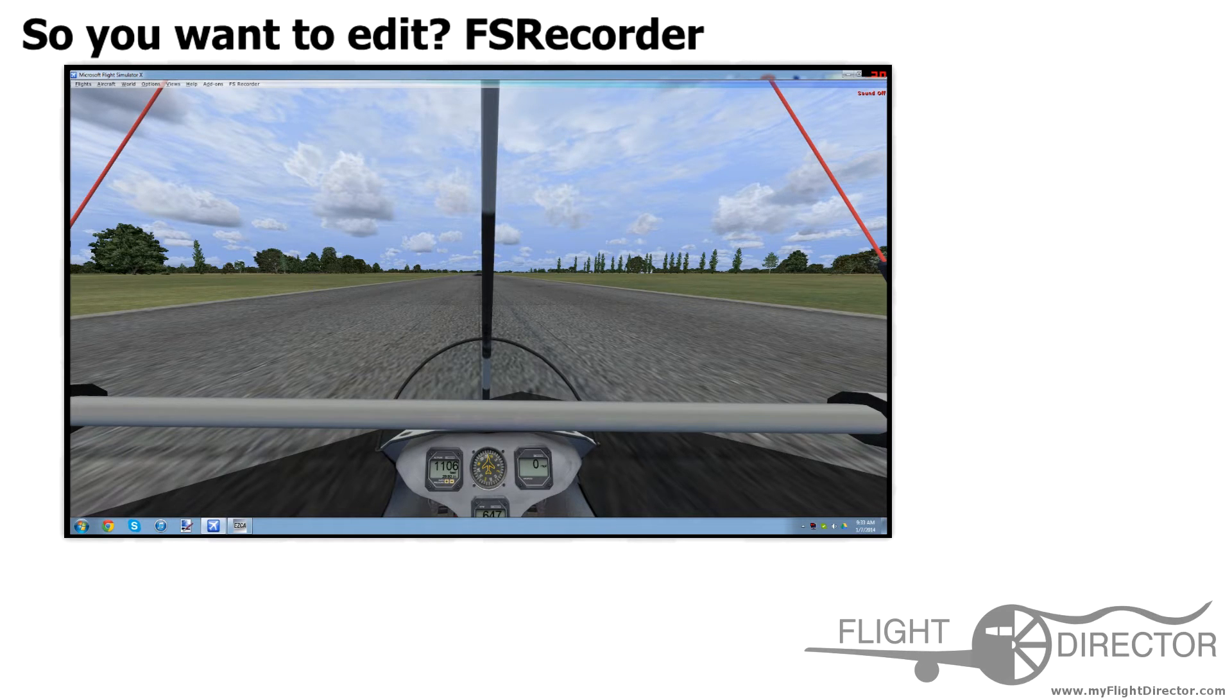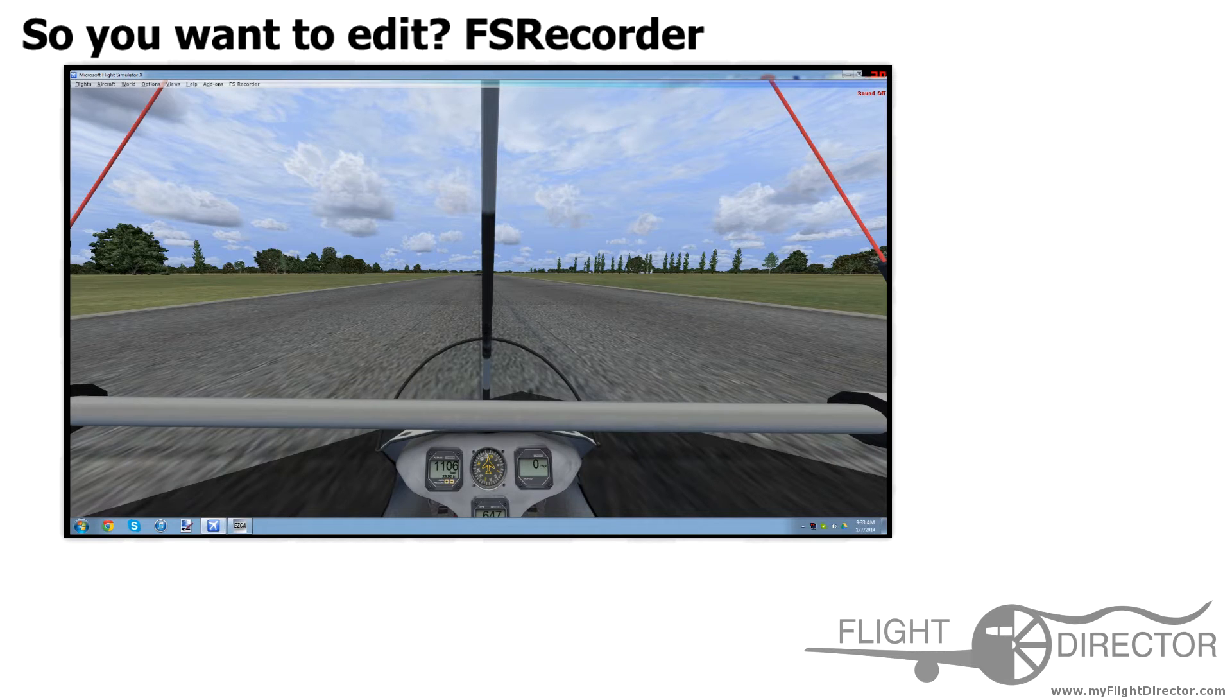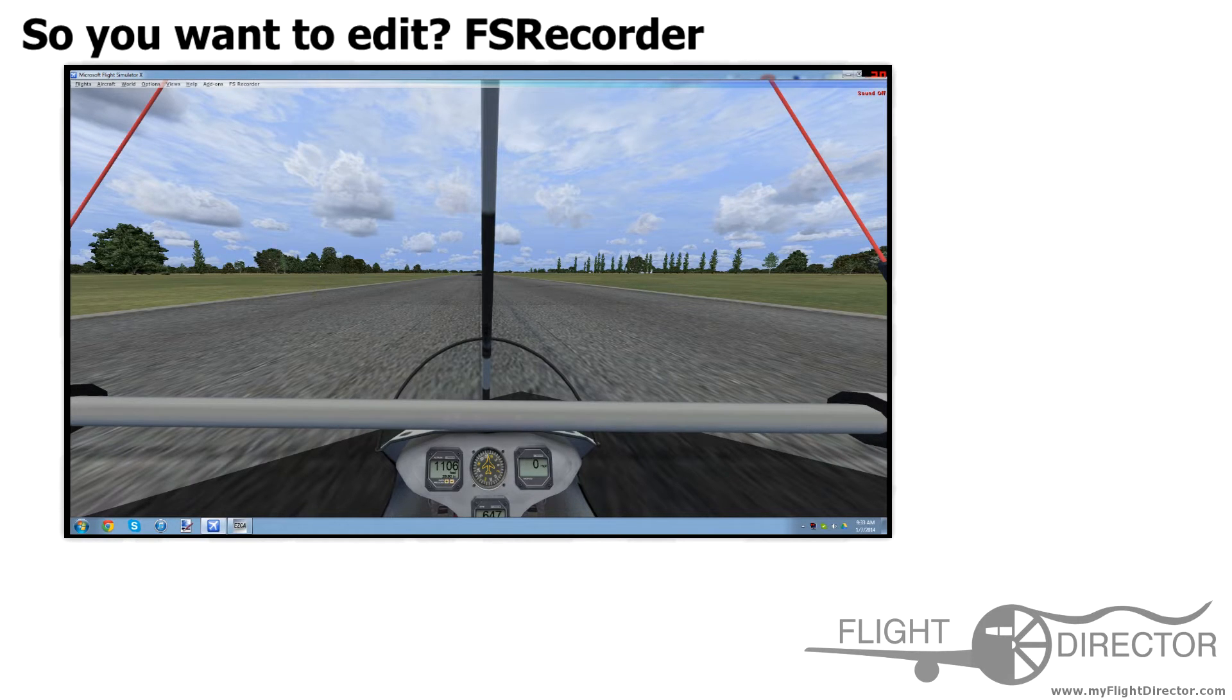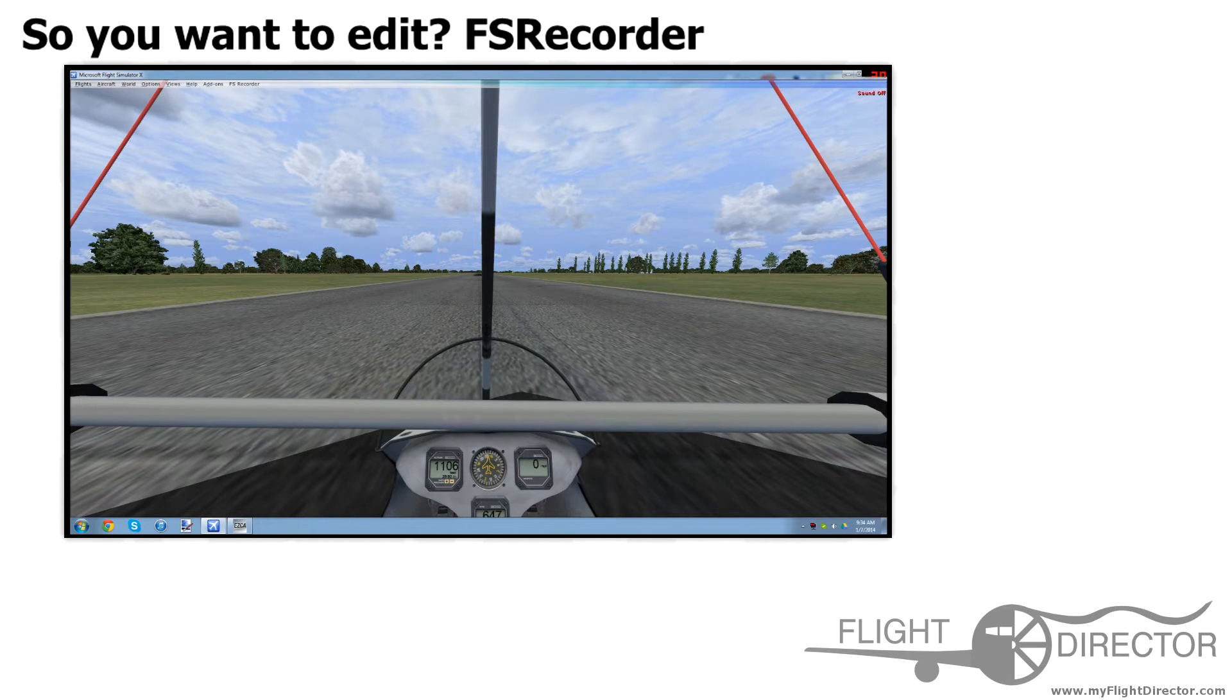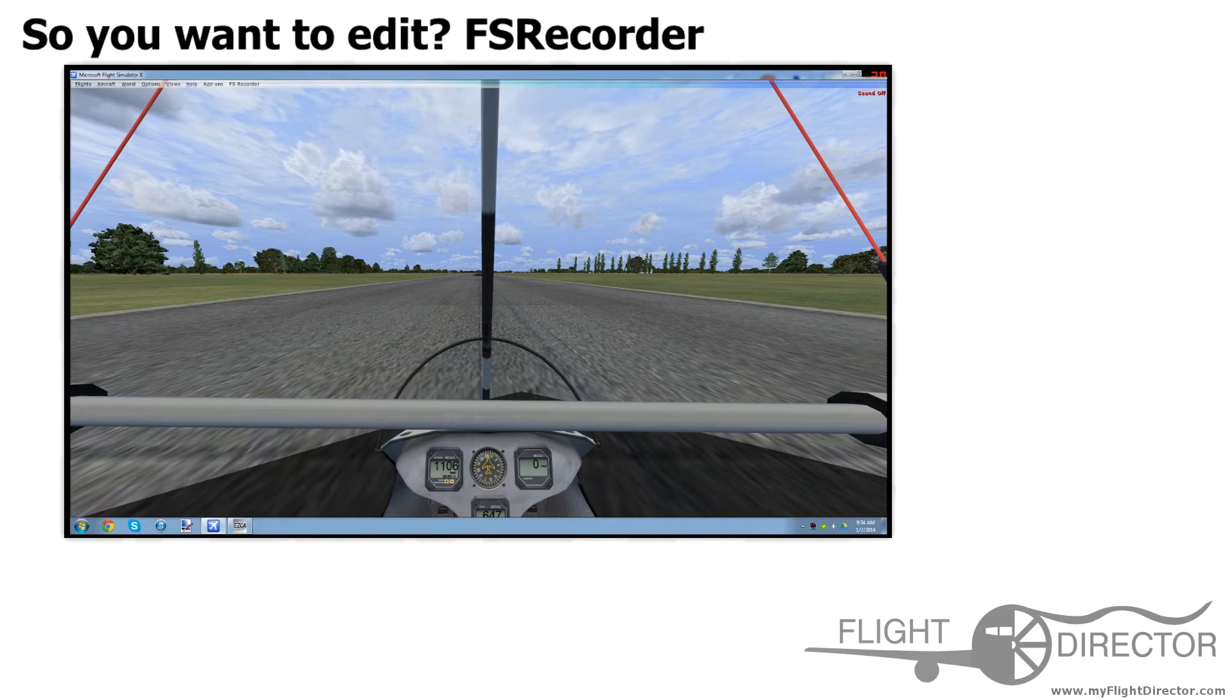The one downside to this feature is that you cannot record sound. However, the greatest thing about this feature is that it guarantees smooth FPS because of the way it works.